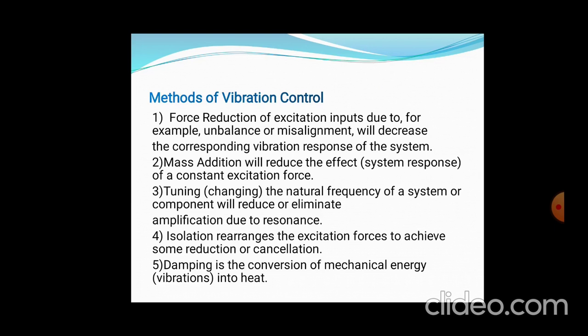Second, mass addition will reduce the effect of the constant excitation force. Third is tuning — that is, changing the natural frequency of the system to avoid resonance. Fourth is isolation, where excitation forces are reduced or cancelled. The last one is damping, which is the conversion of mechanical energy into heat. These are the methods.